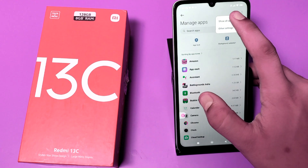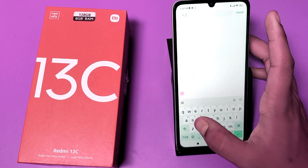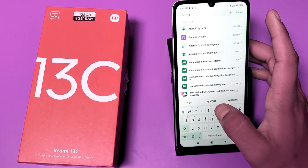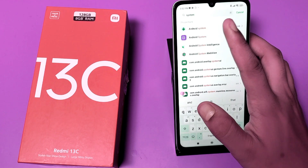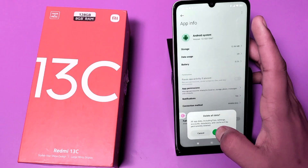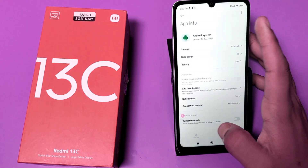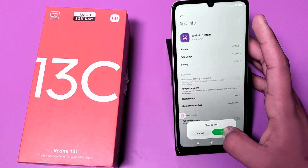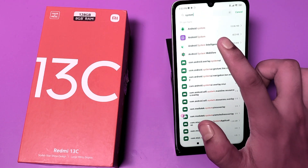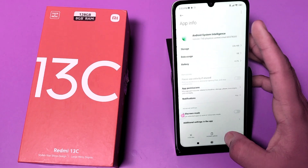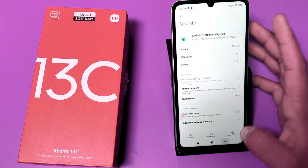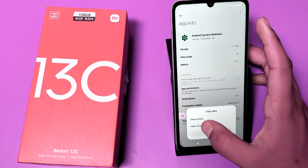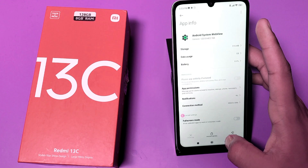Then click on the three dots and select 'Show all apps.' Type 'system' again and clear the cache of all these system apps: Android System, Android System Intelligence, and Android System WebView.